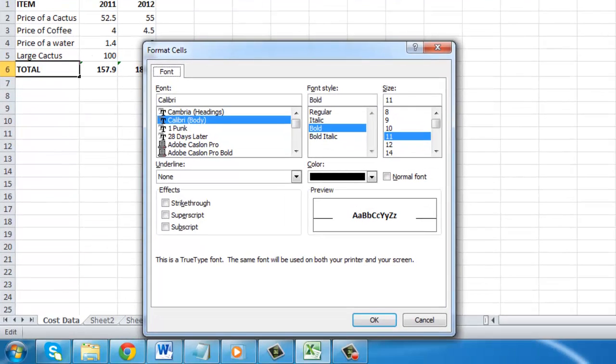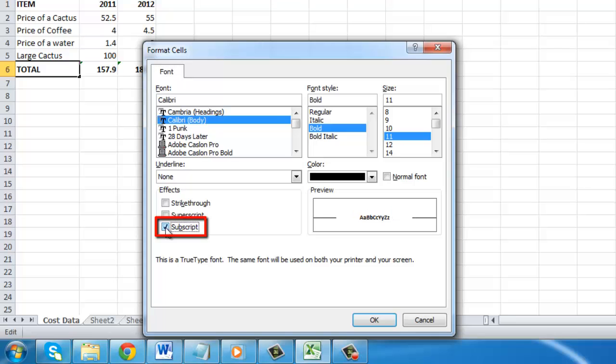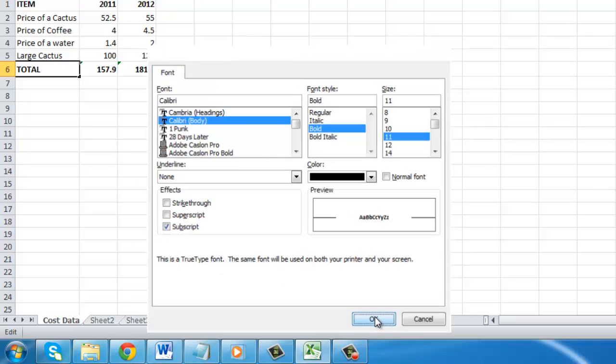This will open the Format Cells window. At the bottom of the window, click the subscript button, then click OK.